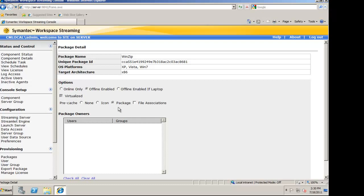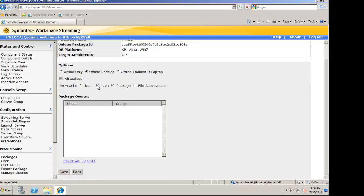Package allows the entire package to be pre-cached on the user machine. In this demo, I'm just going to choose Icon.